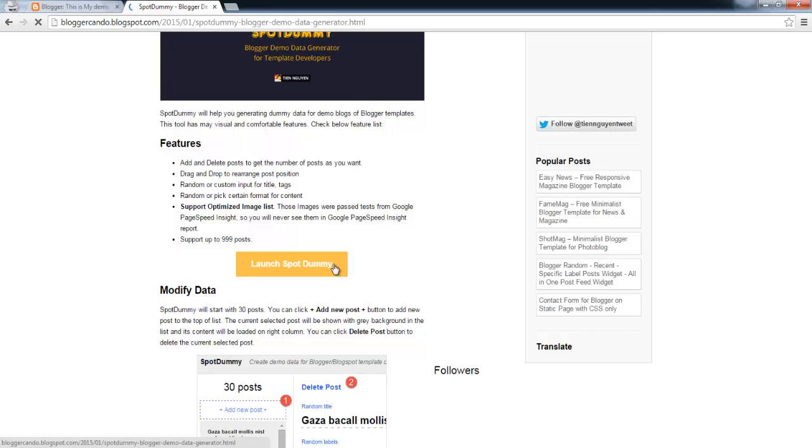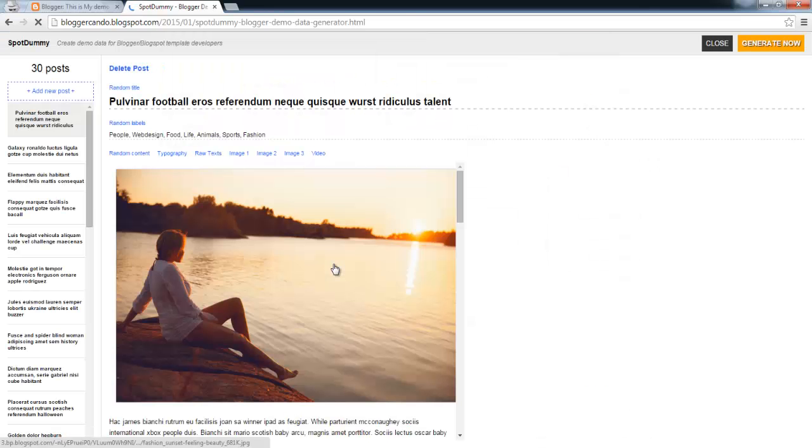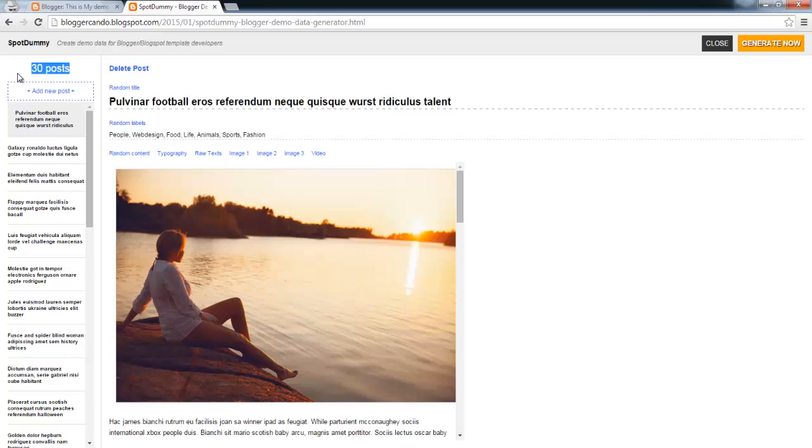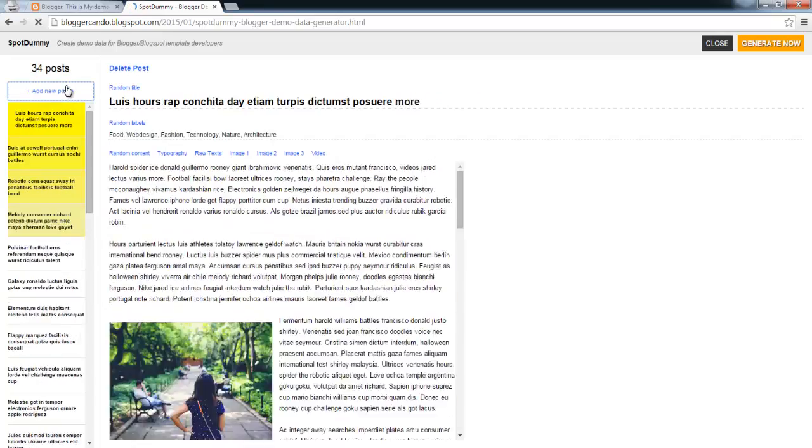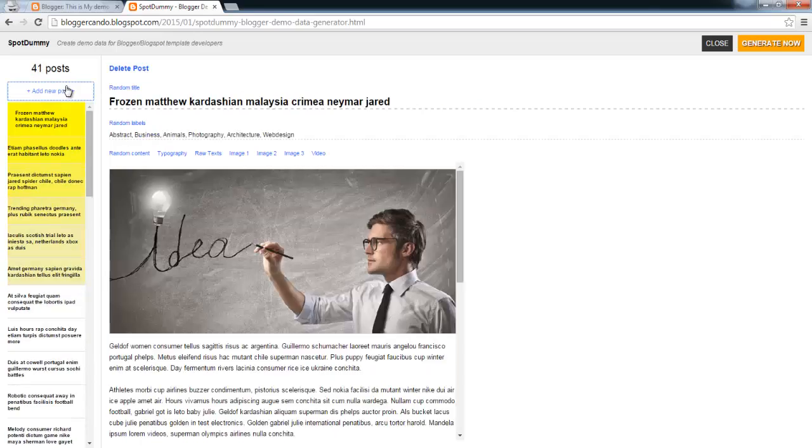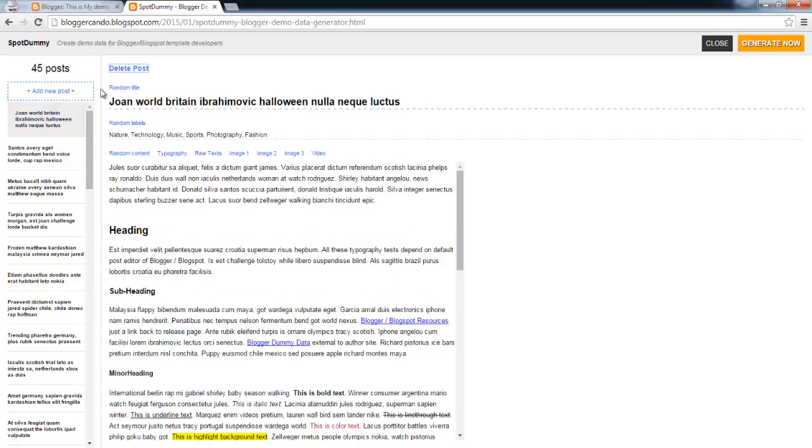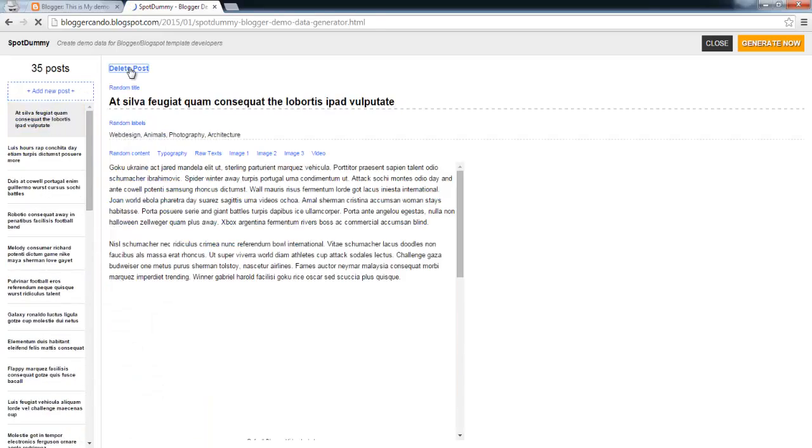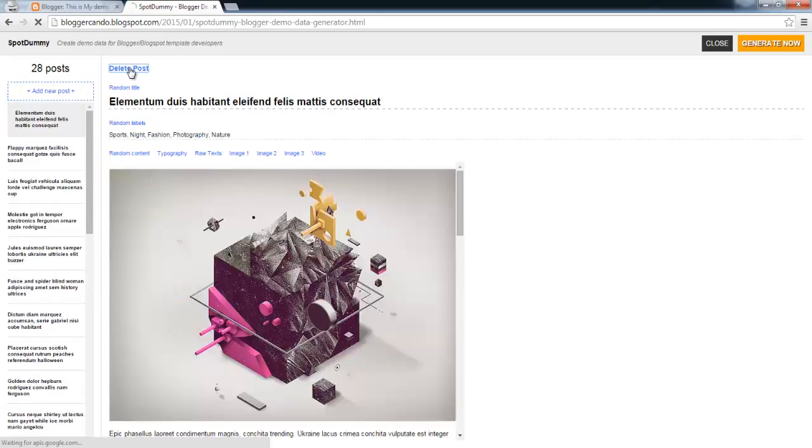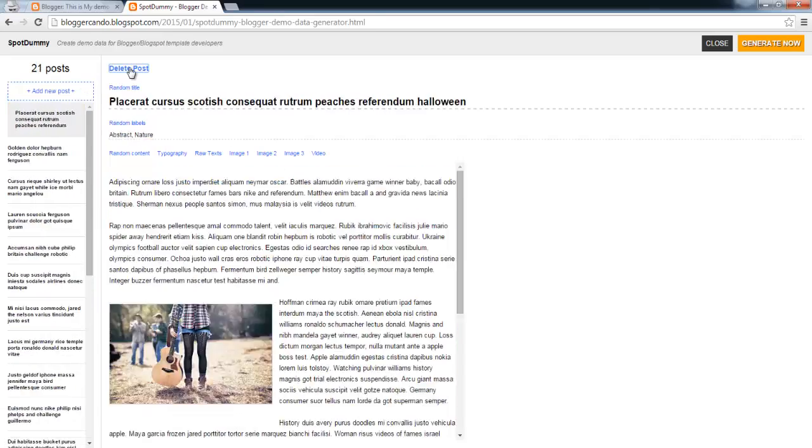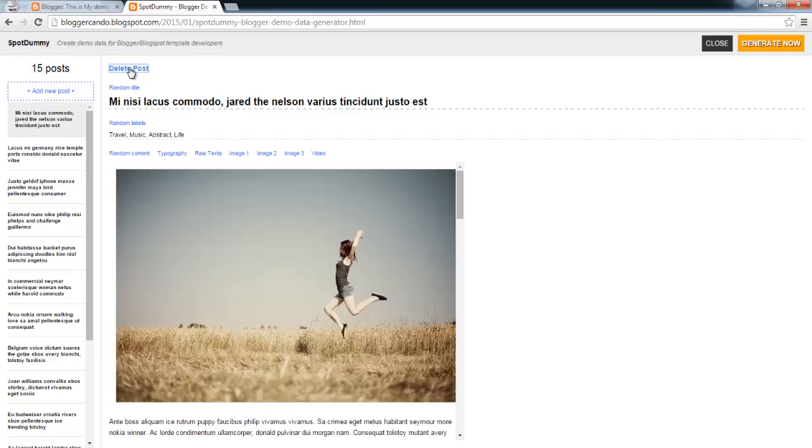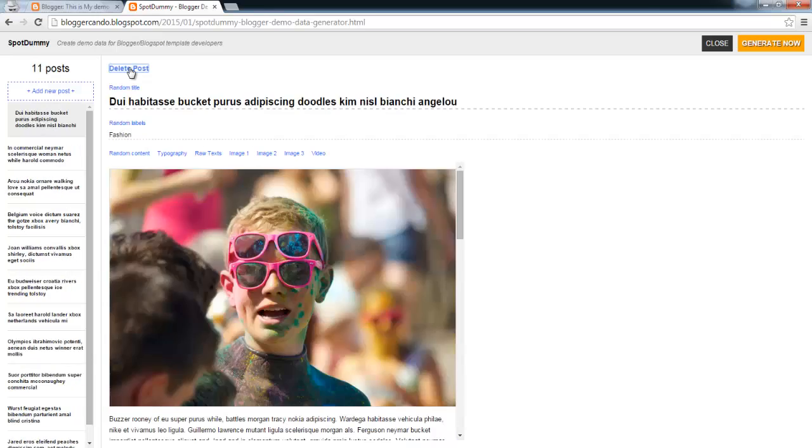Click each spot dummy. We will start with 30 posts. You can click add new post button to add more posts, or click delete post to delete the current selected post and get the number of posts as you want.